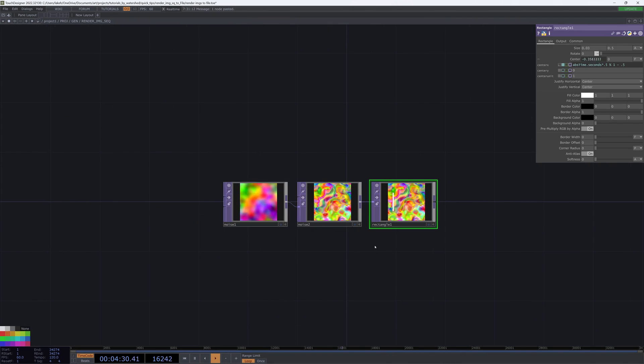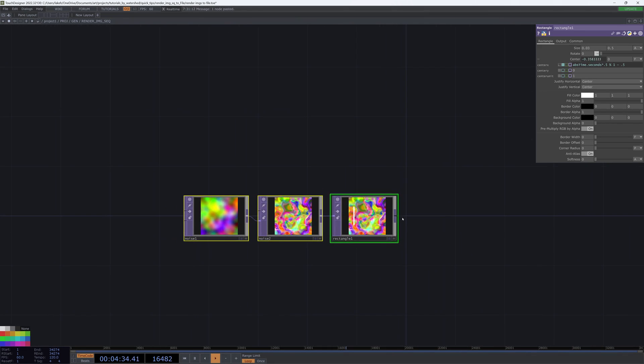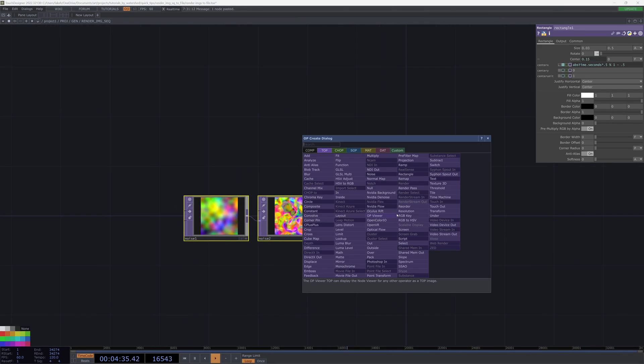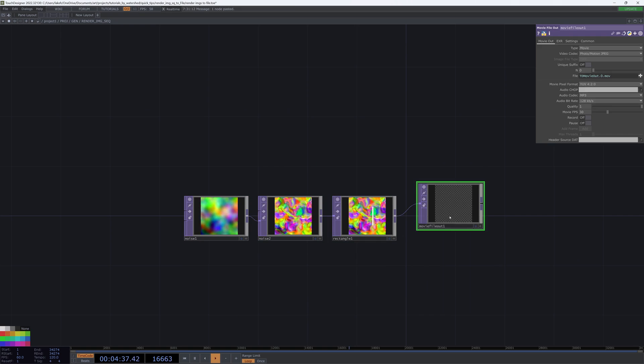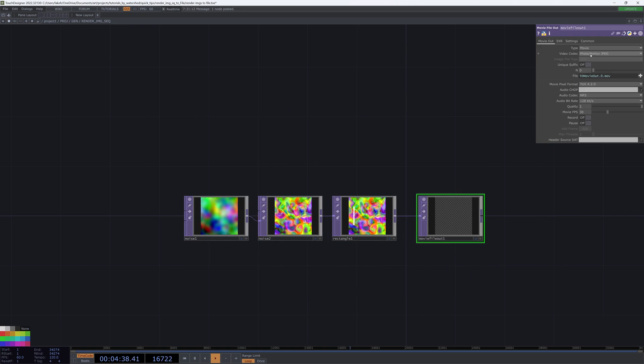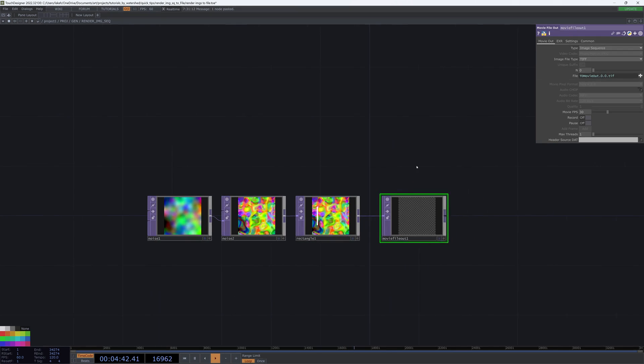So let's talk about rendering image sequences. You could use a movie file out and save this as either a movie or an image sequence.